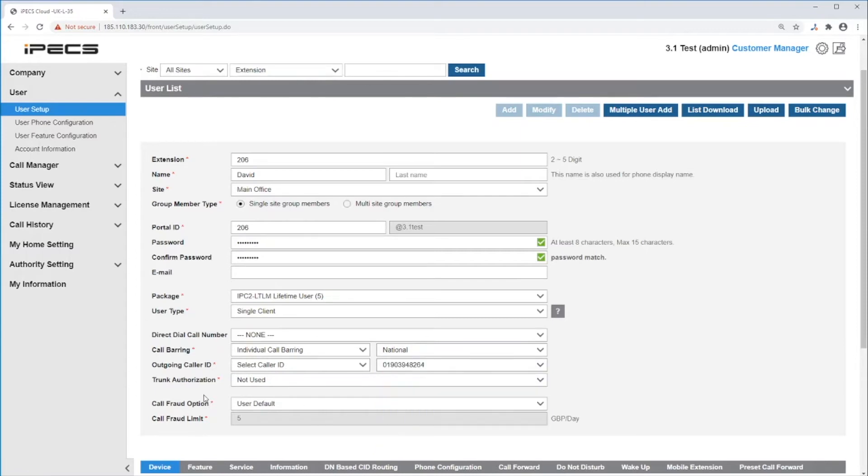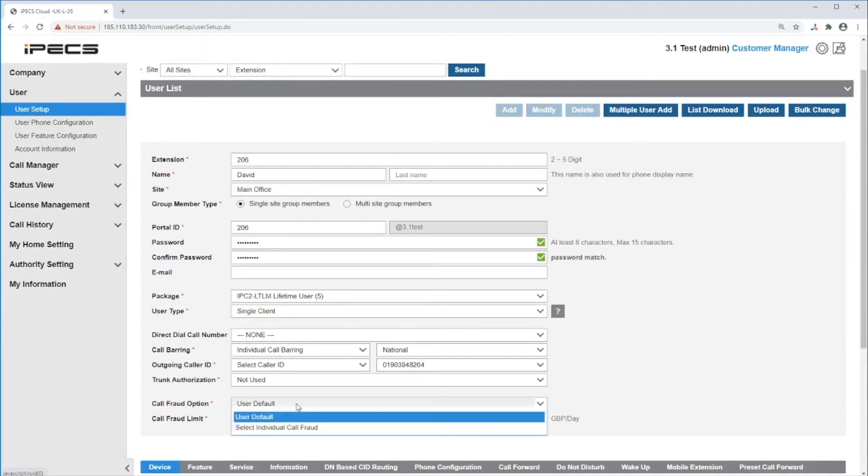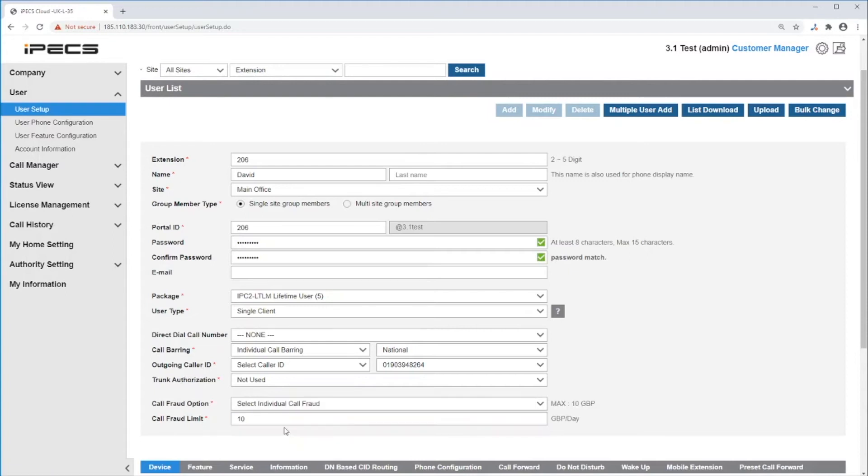Leave trunk authorisation as not used. In call fraud option, you can set it as the default call fraud limit for this company or select an individual call fraud and amend the call fraud limit.